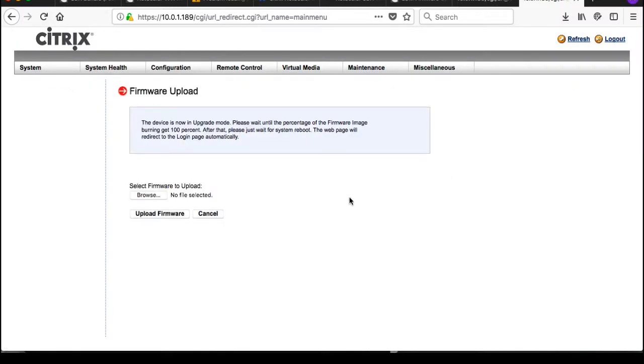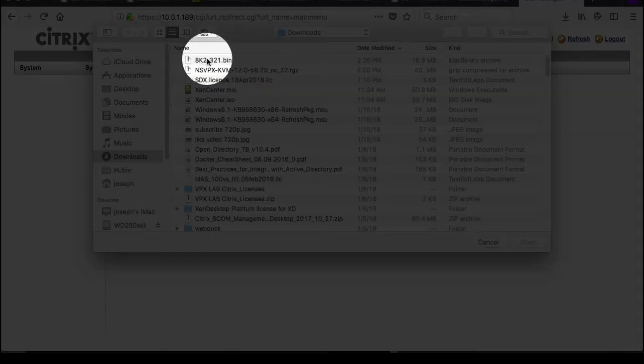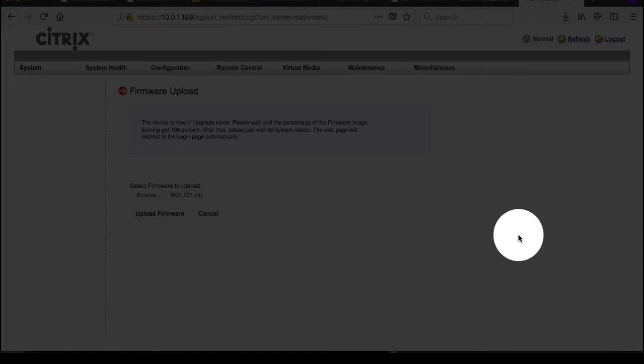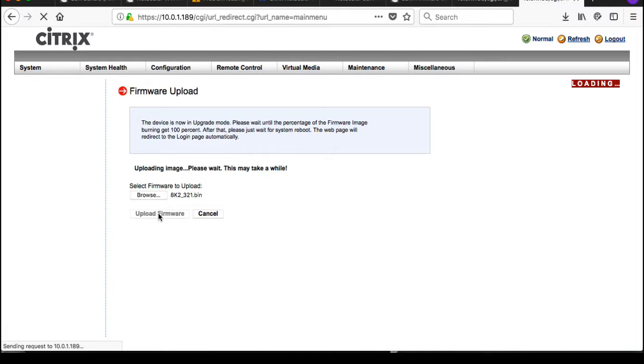So now select the firmware to upload. This is my new firmware right here. Upload firmware, click on upload firmware. Says it's going to take a little while, please wait. And this is 3.21 of the firmware for the 8000 series MPX, or in this case SDX.